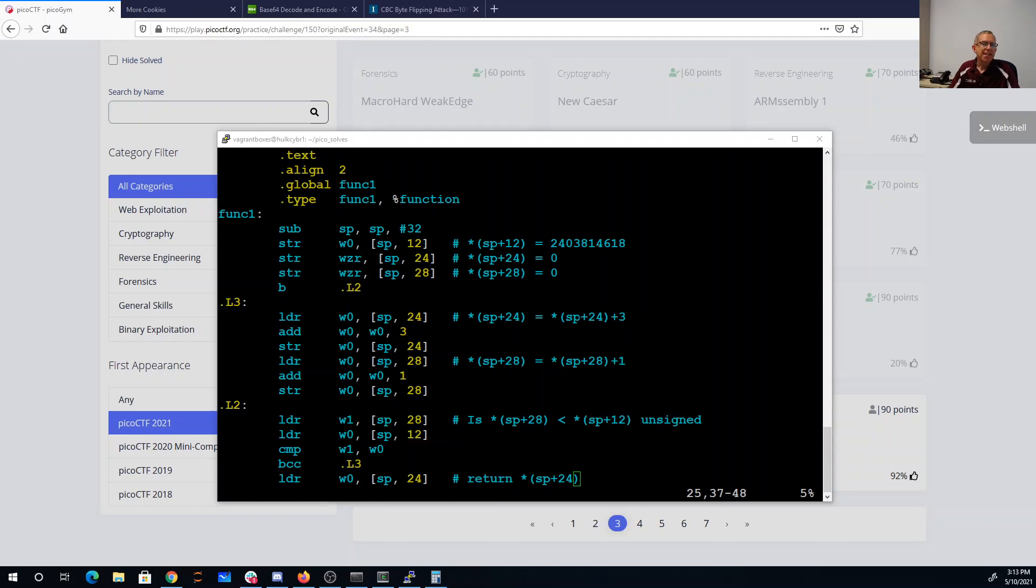So in essence, SP plus 24 is getting 3 added to itself this many times and that's what gets returned. So we need to know this value times 3.